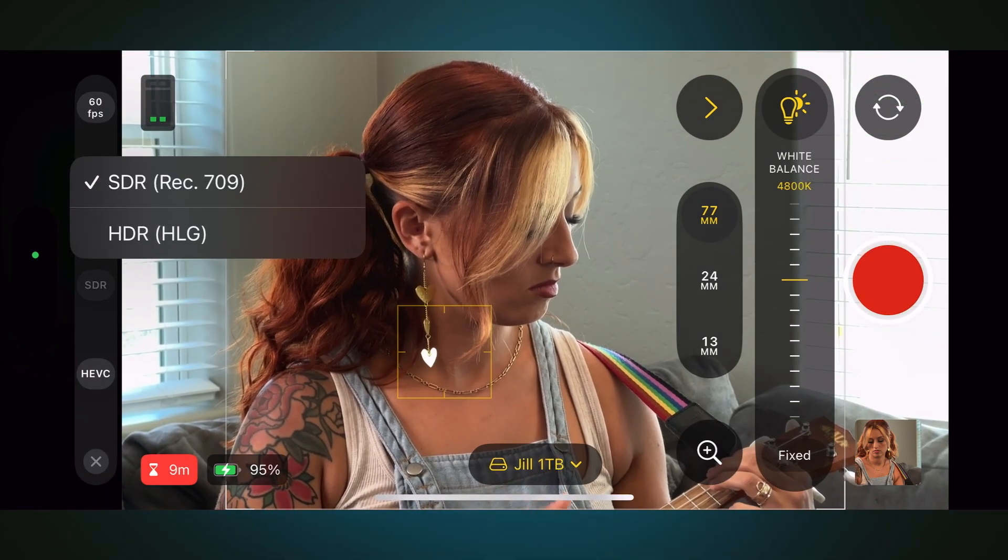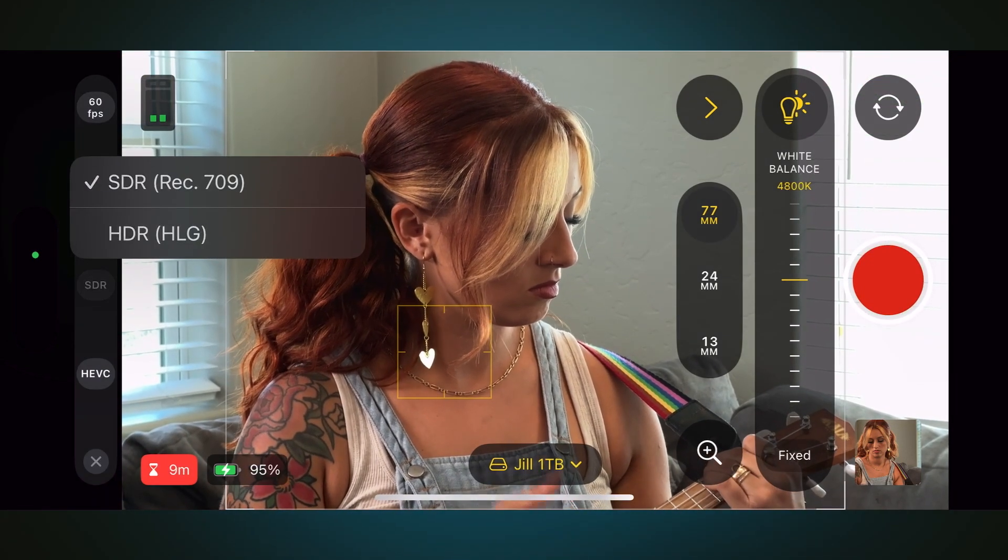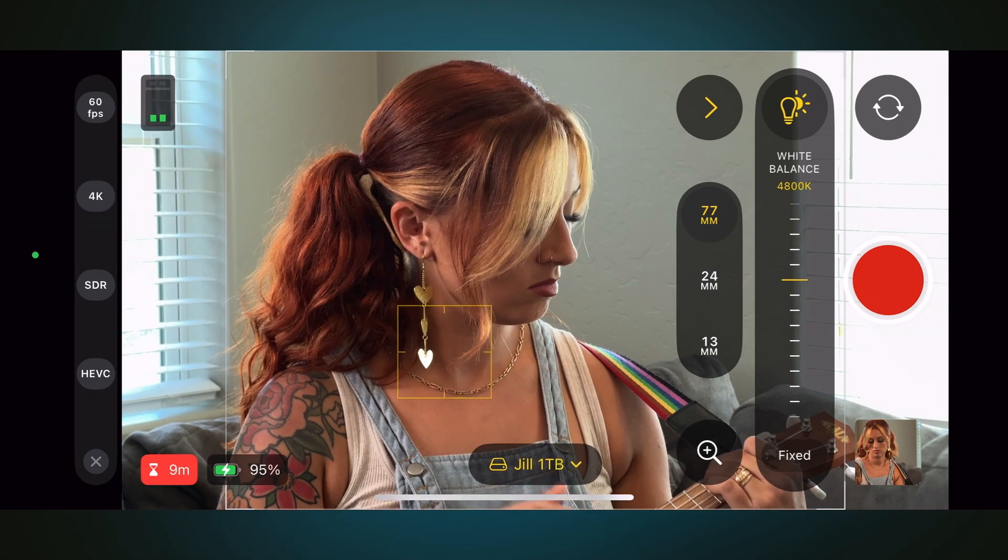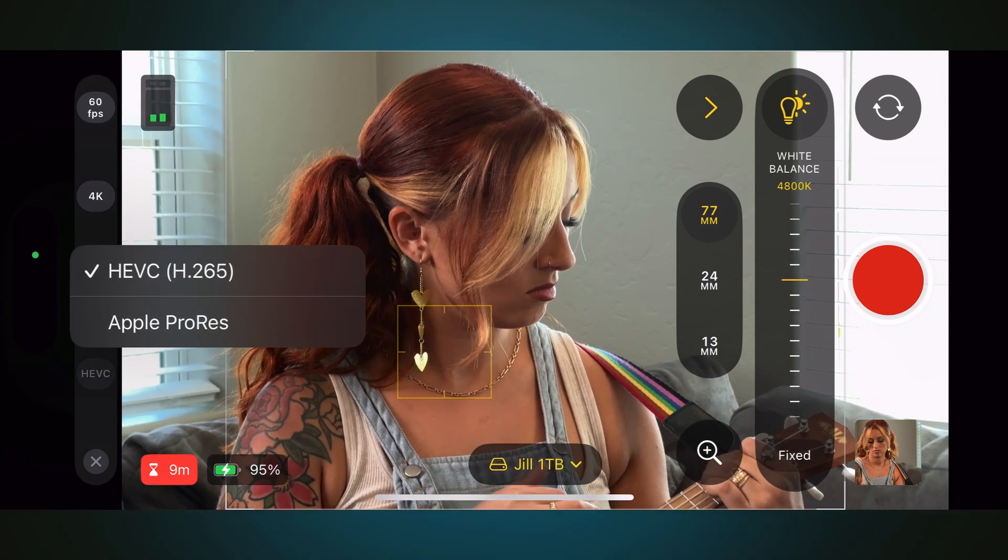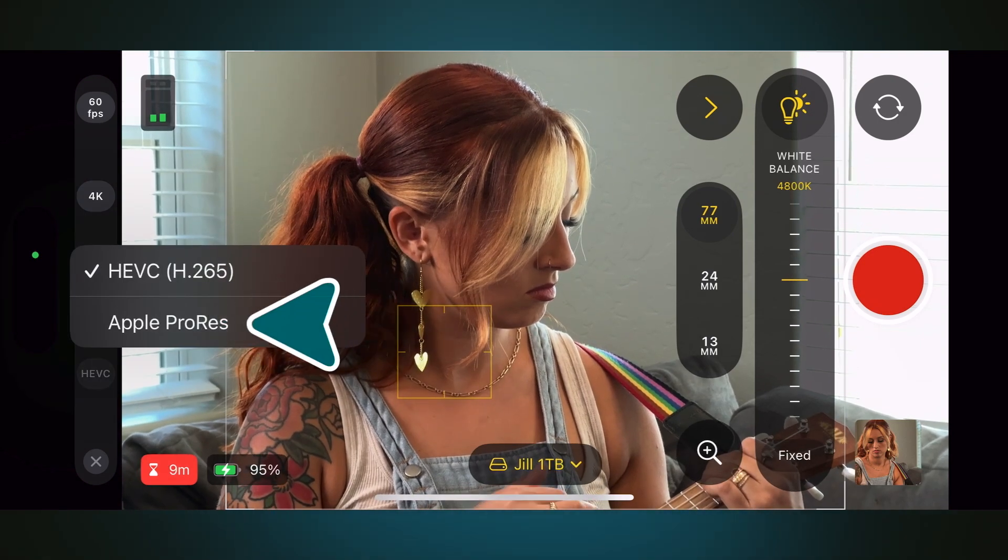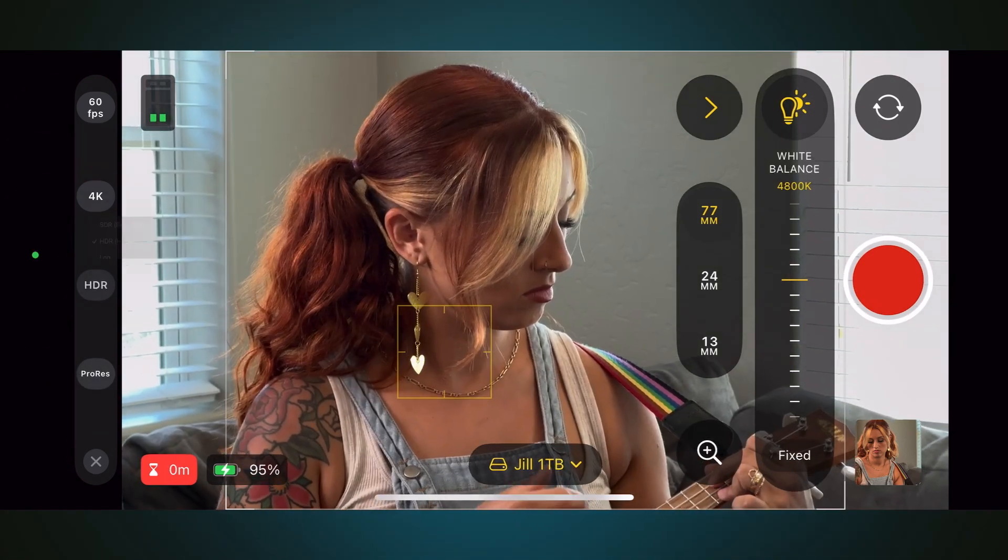For color space, your choices are SDR, HDR, or Log, but you'll need to switch the codec to ProRes if you want to record Log.